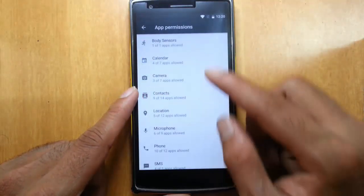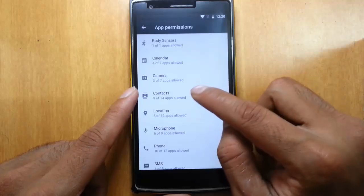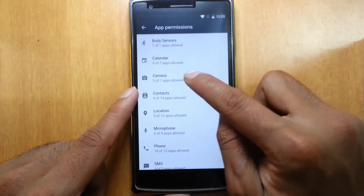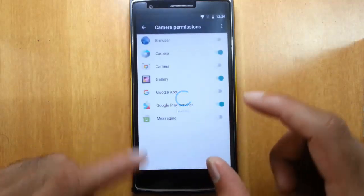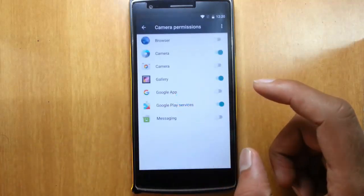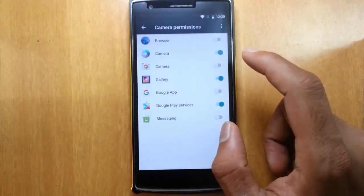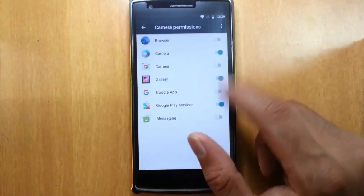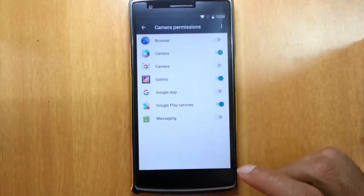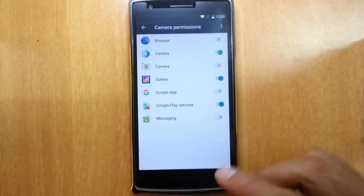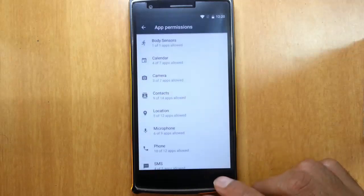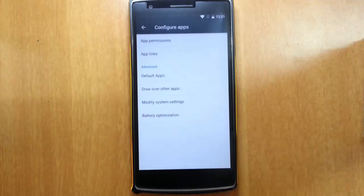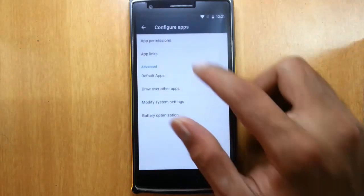So for example, if you go to camera, it will list all the applications which have access to the camera application. So you can turn off or turn on the permissions of these apps from here, which gives more control to us.